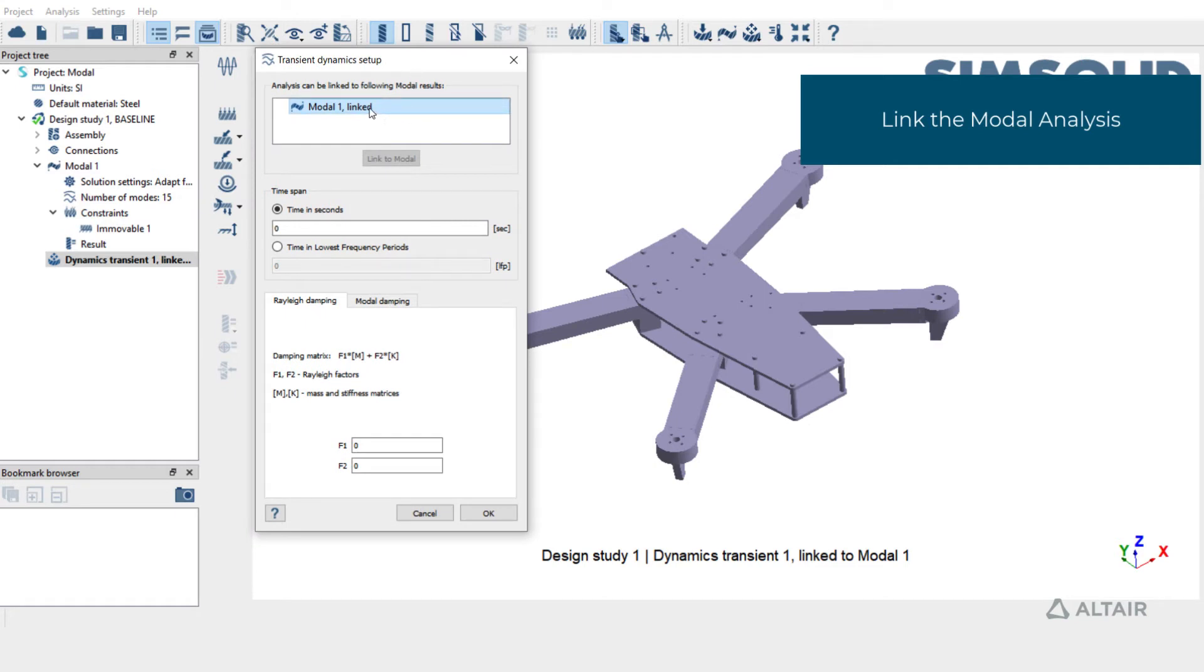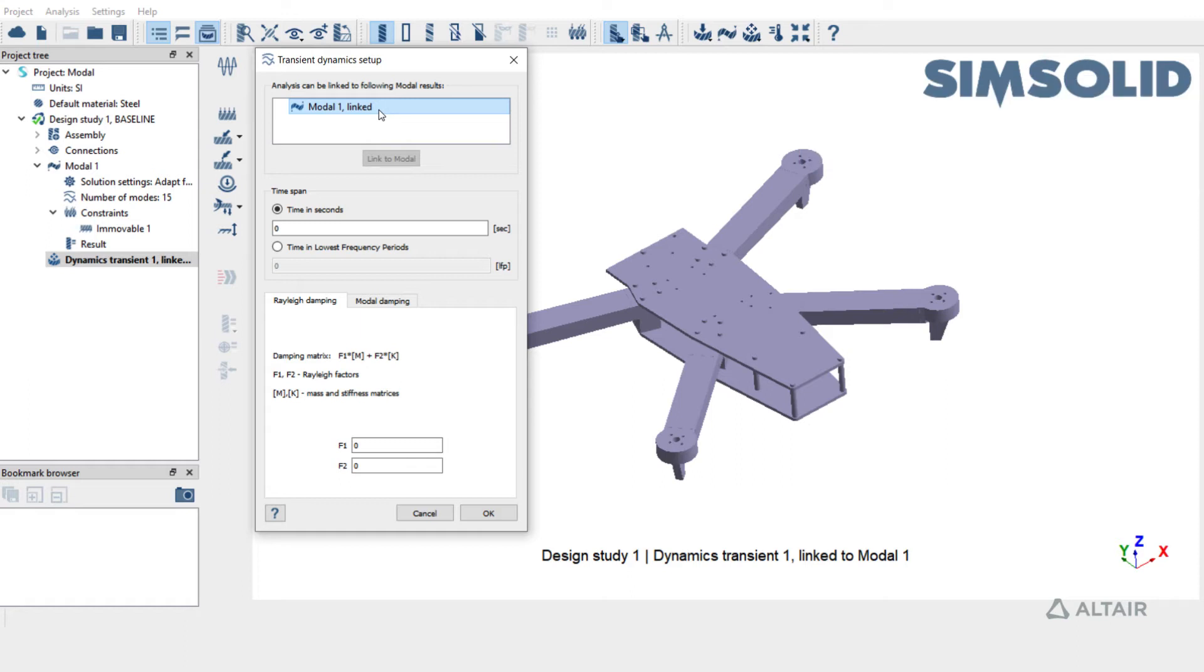If there are multiple Modal Analysis in this design study, all of them will be listed here. Users have to choose the Modal Analysis and click on Link to Modal option to link it to the Transient Analysis.